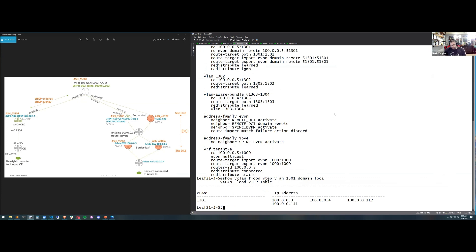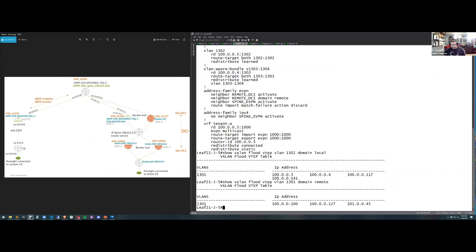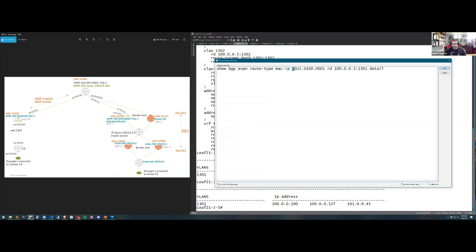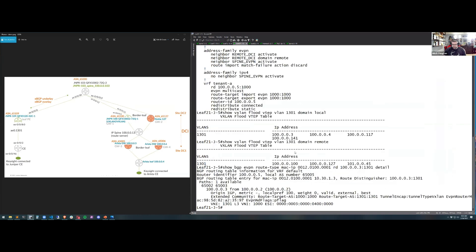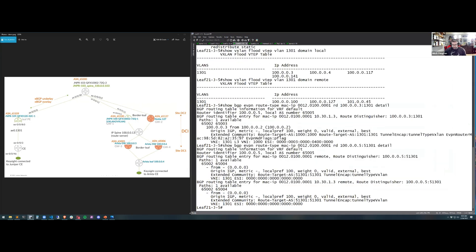For the local flood set, we see destination VTEPs for BUM traffic. Looking at the remote flood set, we see the remote gateways — Nokia, Juniper, and Huawei — all three VTEPs as expected. For control plane validation, we look at a MAC address originating from inside DC1 — MAC 12 — from VTEP 3, paired in an ESI with VTEP 4. The route target is 1301, and no remote domain RT is present. When advertised to the route server from the gateway, the RT becomes 51301 with the expected L2VNI.